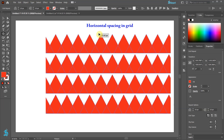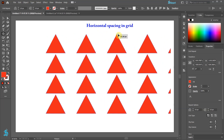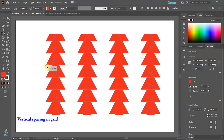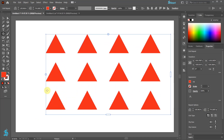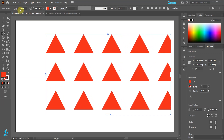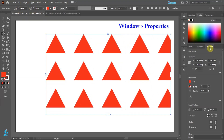Drag the top slider to increase or decrease the horizontal spacing in Grid, or the side slider to increase or decrease the vertical spacing. We can do the same by using the horizontal or vertical spacing in Grid controllers from the top toolbar or from the Properties panel.